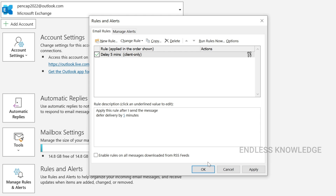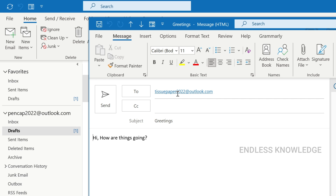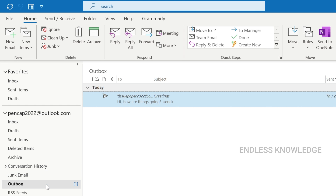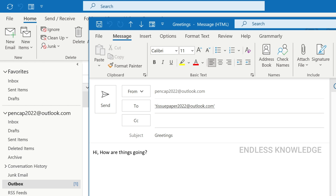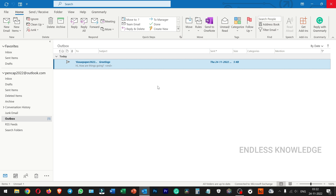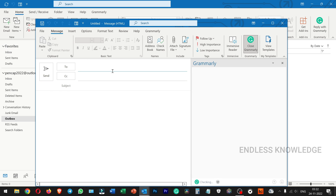Apply the rule. Now send a new email to test it. The mail will be held in the Outbox. For 5 minutes, the message stays in the Outbox and you can edit or delete the mail during this time. Double-click to open and edit it. If you set the delay rules, you can also edit the mail in the Outbox.